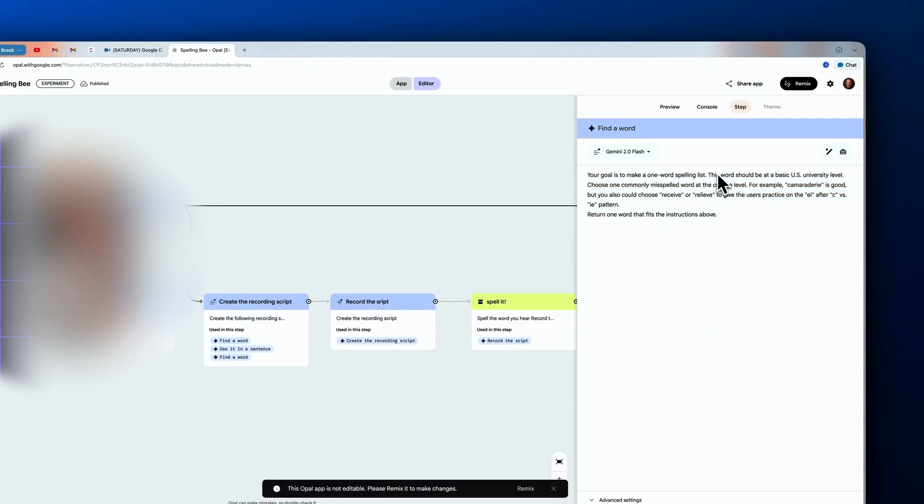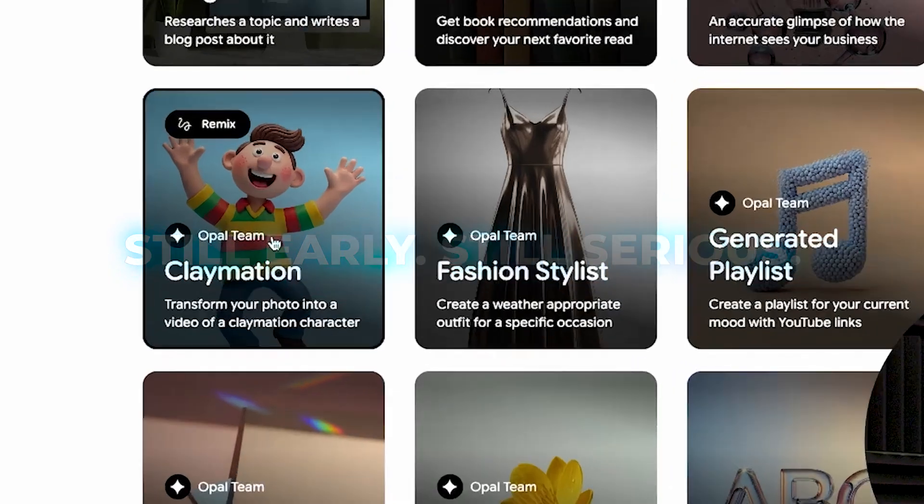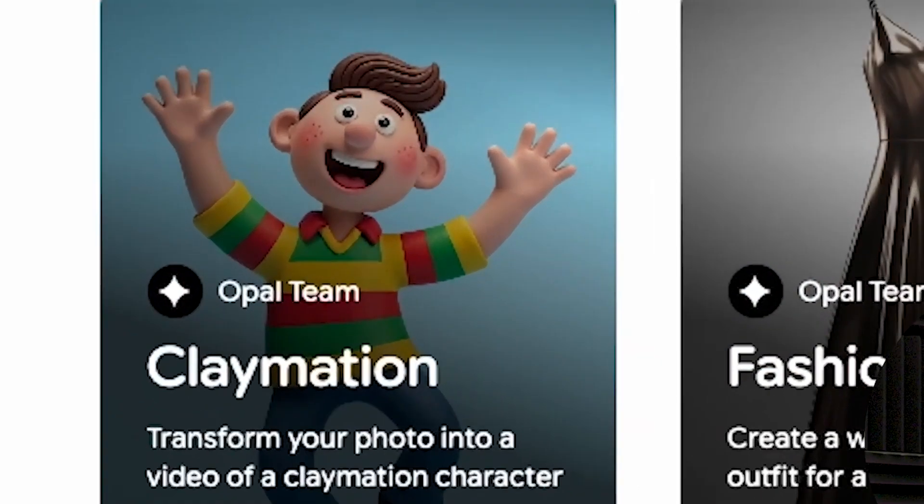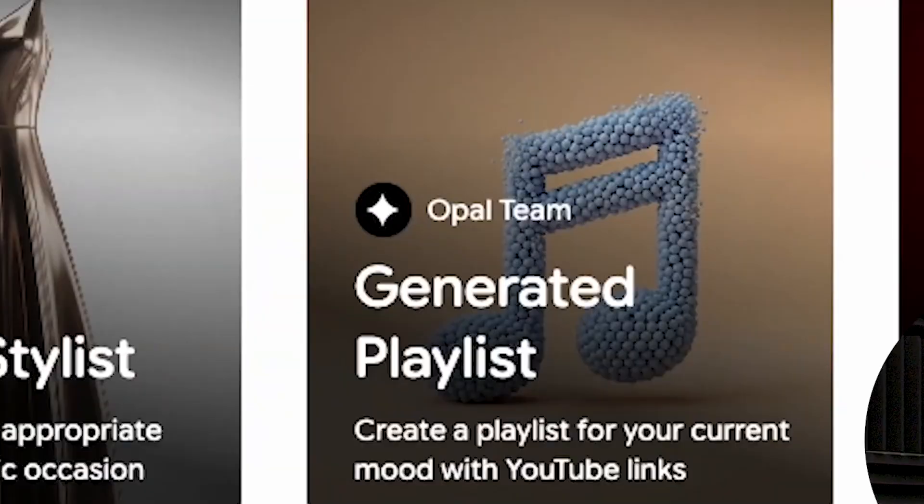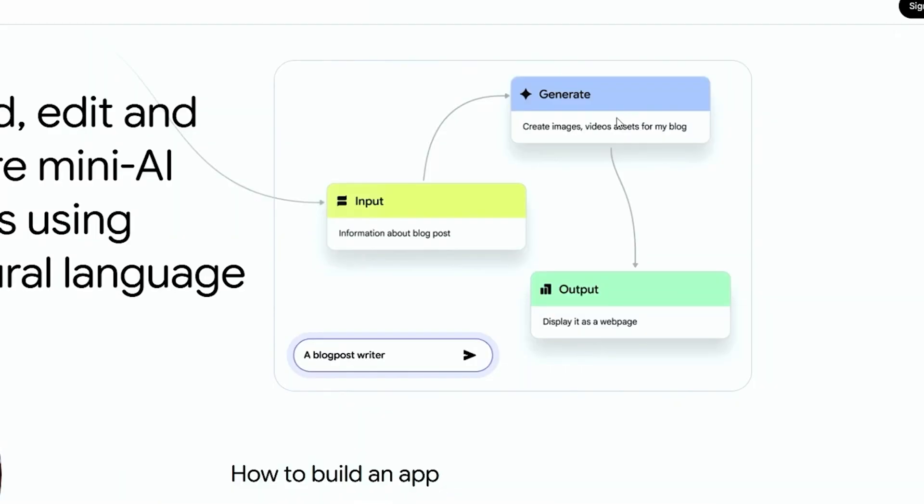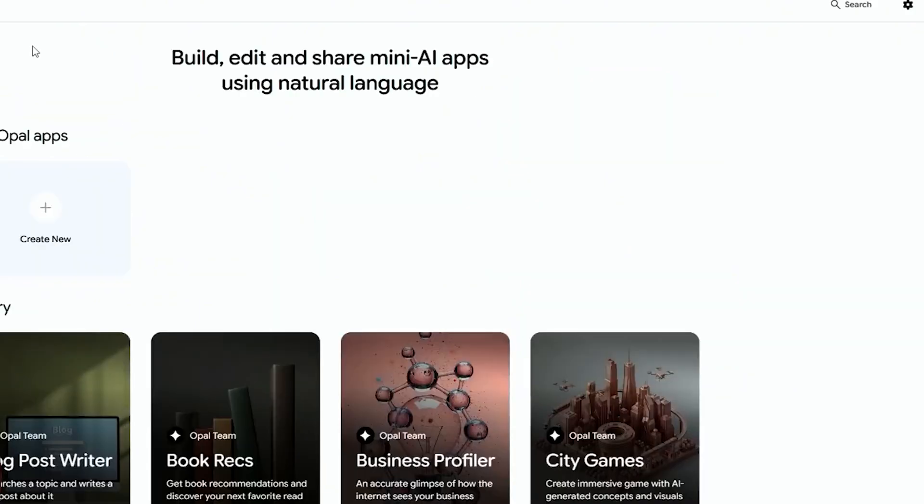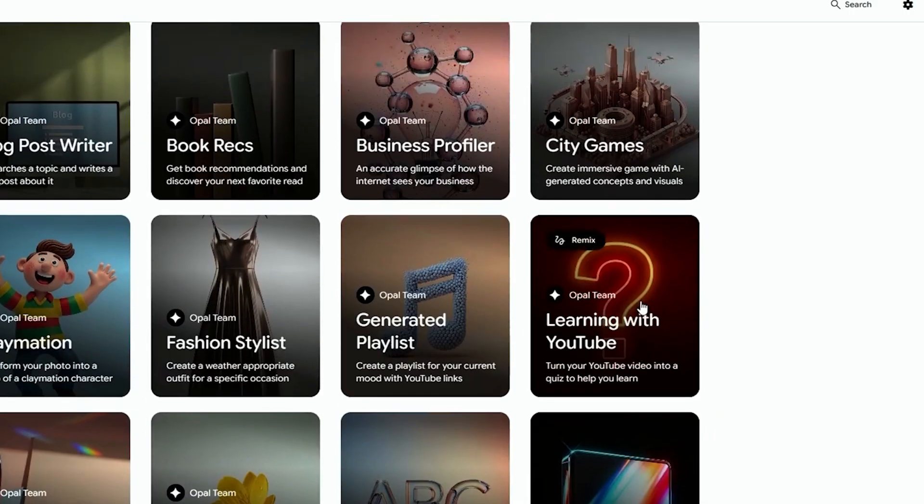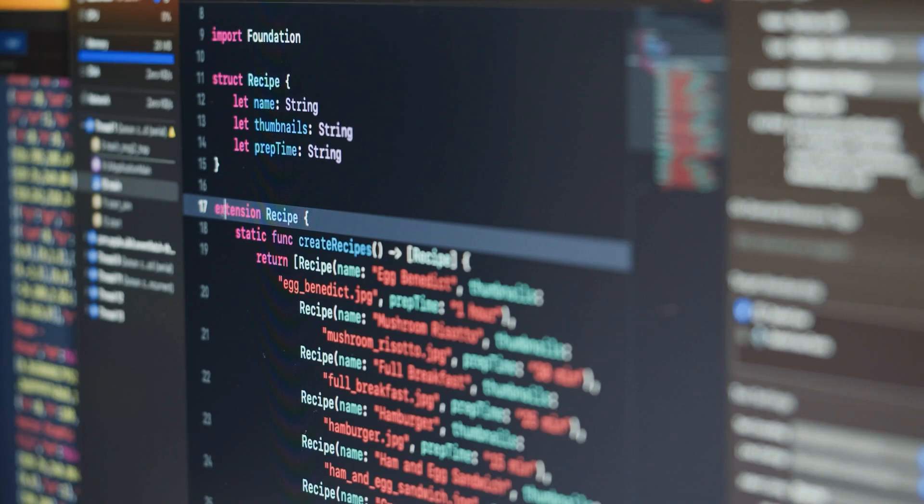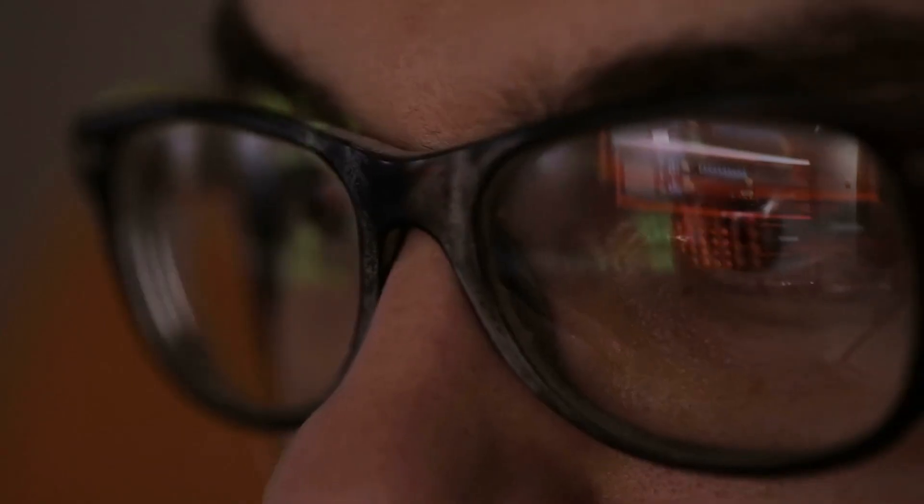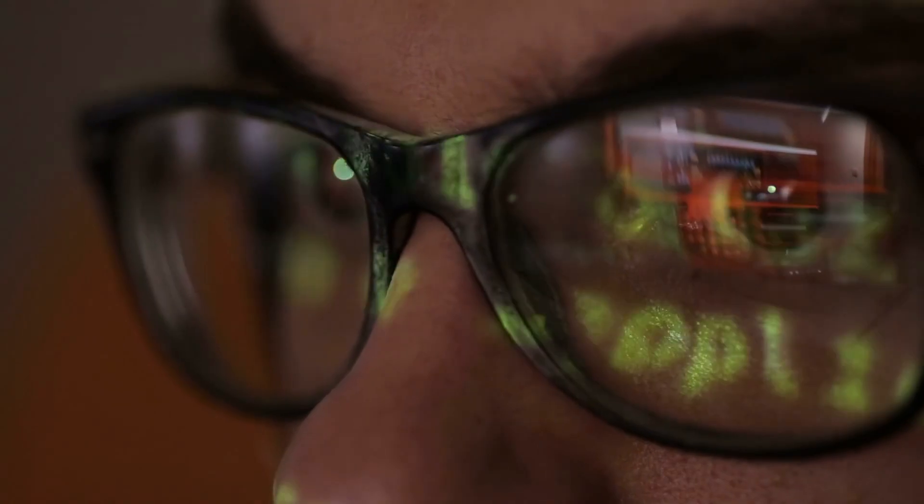Logic becomes visual, errors become obvious, the process becomes alive. It's not about debugging anymore—it's about watching your app think and tweaking it like a sculptor, not a software engineer. Now let's pump the brakes a bit. Opal is in public beta, only in the U.S. for now, and it's not ready for heavy-duty backend logic or real-time data crunching. You're not building the next Airbnb on it. But that's not the point. This is rapid prototyping made simple. It's casual product design where quick ideas become real, shareable tools. Educators, artists, small business owners, even hobbyists—people who've never written a line of code are suddenly building apps like it's second nature.